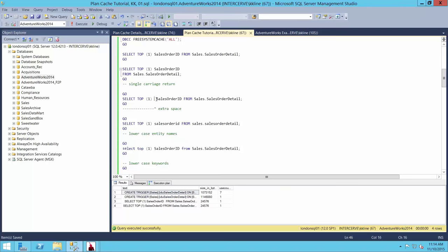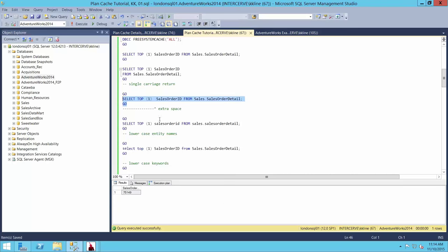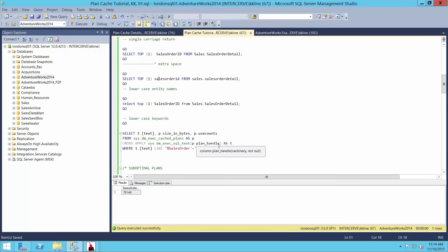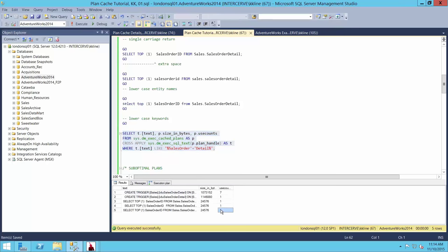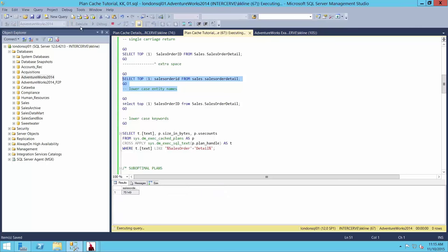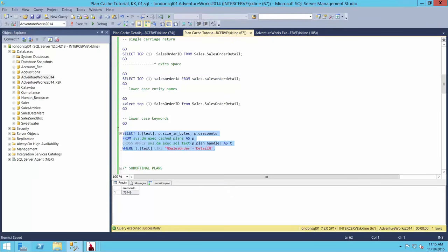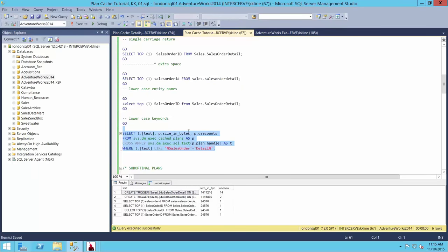Now look here — just one extra space. Semantically the same. Execute that again. SQL Server is a smart database engine, one of the best ever created. Surely it's going to know it can reuse that? No, it doesn't. It creates another entry for that each time. Then let's go all lowercase — again semantically equivalent. SQL Server now has four entries, each taking up about 25K. We're up to 100K for this tiny little query.